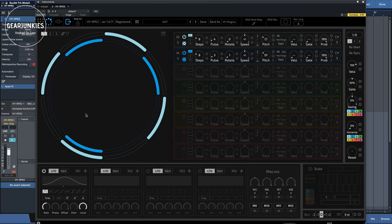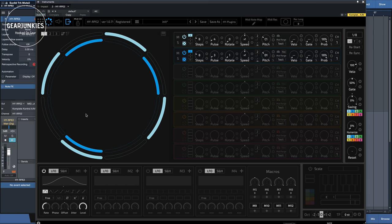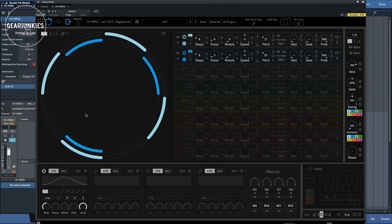I came across this plugin when I was looking for software that generates Euclidean sequences. I will not go into too much detail here about what these are, but it is an algorithm that uses the greatest common divisor of two numbers to place hits in a sequence as evenly as possible across a set timing division.